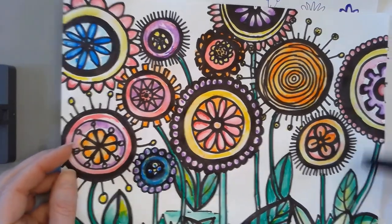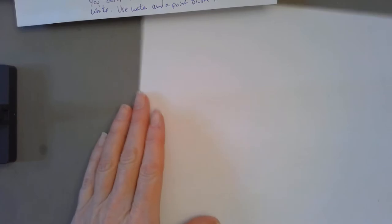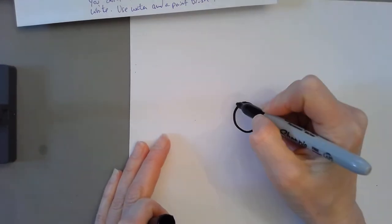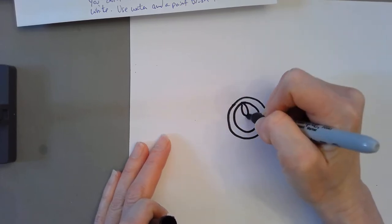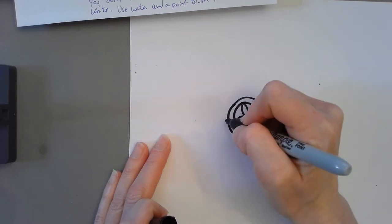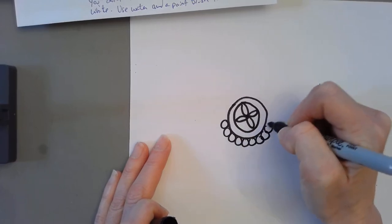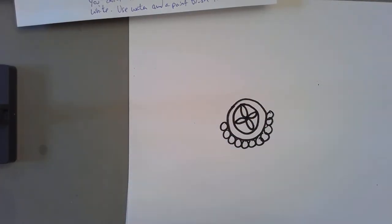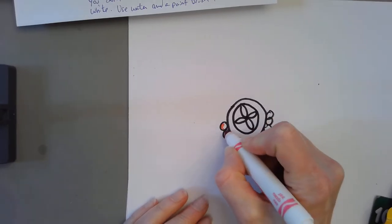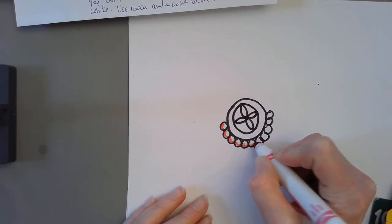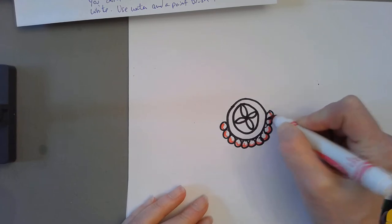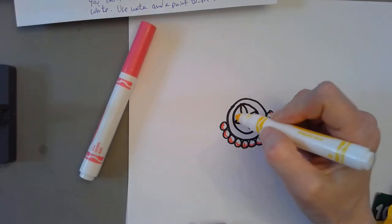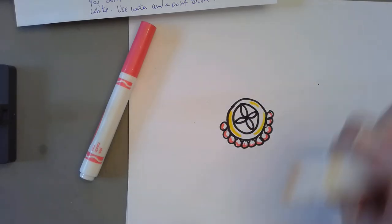Lastly, you want to fill it in with your markers. When you color with the markers you don't have to fill it in all the way. Maybe fill it in so you're leaving some of the white space on there, because then when we go back with the brush and the water we're going to get some different colors. Did you know you can make watercolor paint out of markers? It's really kind of cool. So I'm going to fill it in but I'm going to leave some of it white.